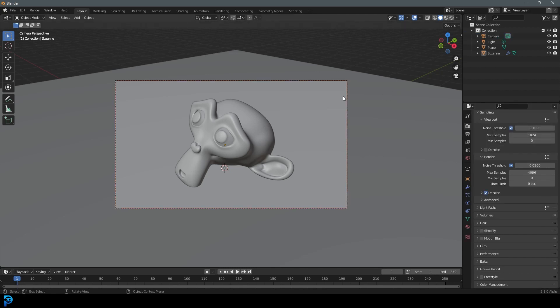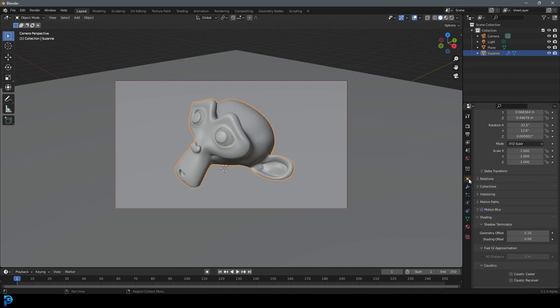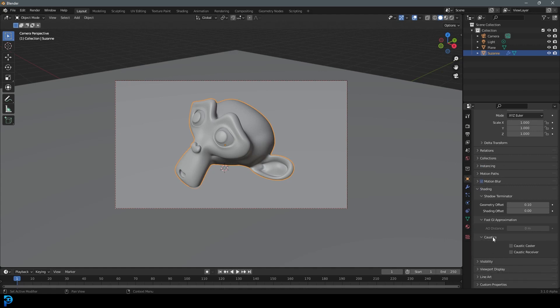So what we're going to do is select the object that we want to cast. In this case, it's going to be the monkey head. Go to your object properties, and then you're going to go under shading here. You can scroll down and this should be an option for caustics in this build. This is going to be our caster. It's the thing that casts the caustics, just as the name says.